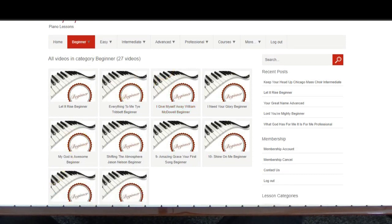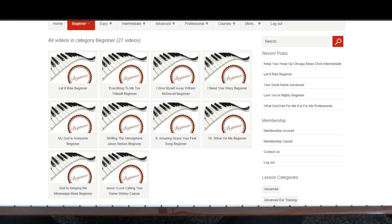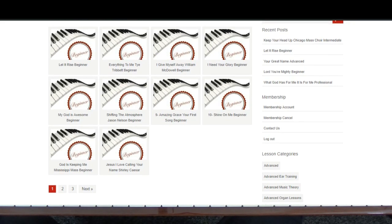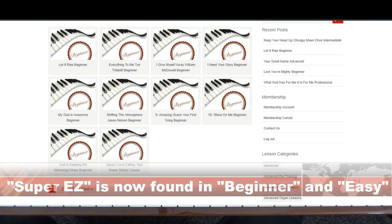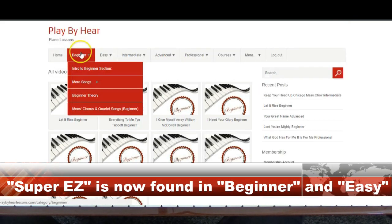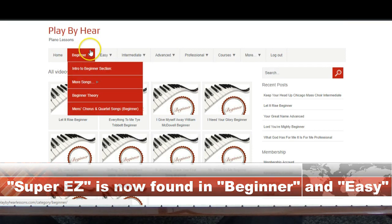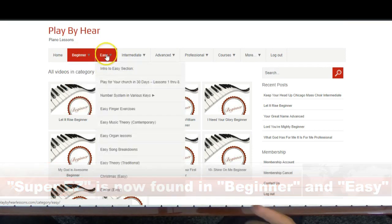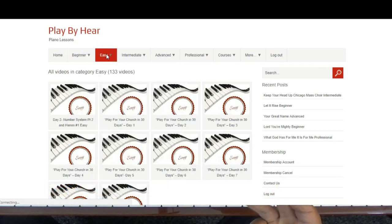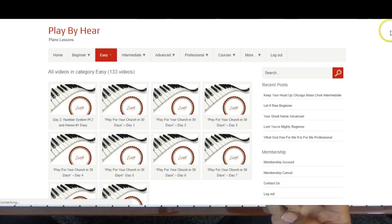Playbyhere.com. Go to the beginner super easy section, full of them. We also have four other lessons: beginner, easy, intermediate, advanced, and professional.